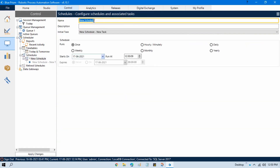Here you can see we have the default name 'New Schedule'. Now here you can put your schedule name. The schedule name will be your process name, and then you can add an underscore or hyphen followed by the schedule name. My process name is Centrix Data Solutions, and the schedule will be set to run daily at 1 p.m., so I'll put 'Daily 1 PM' here.